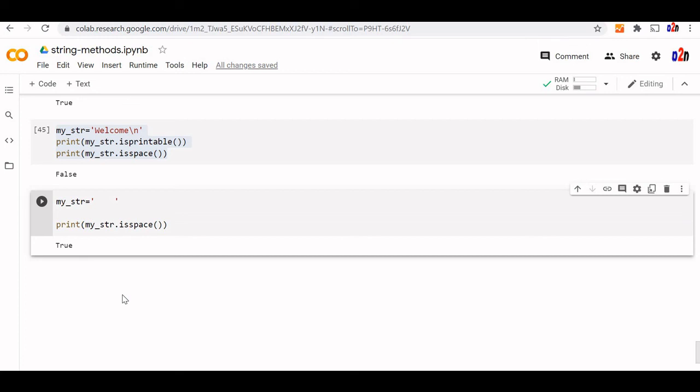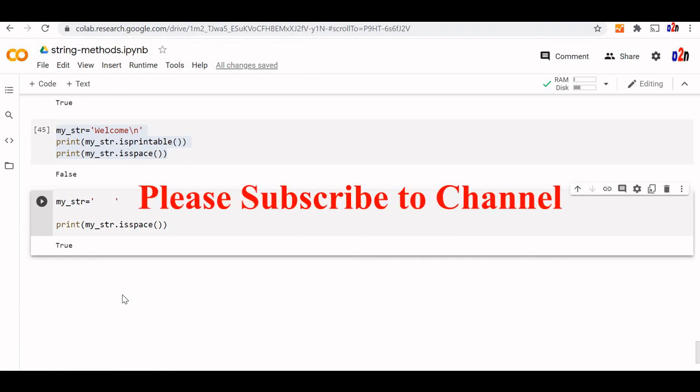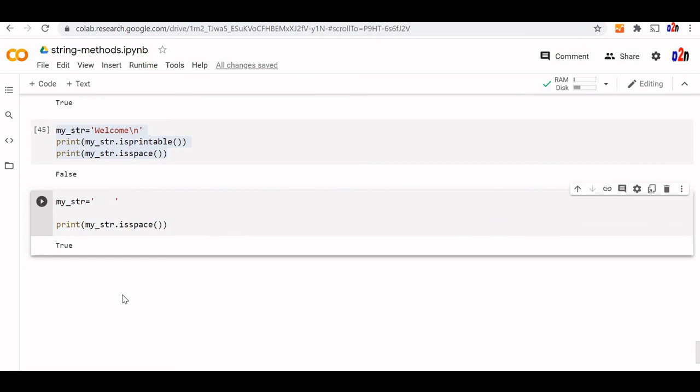In the part one we had differentiated between different how to declare a string and use it and multi-line strings and all. In the part two all the methods and in the part three we had discussed about all the checking of the string, whether it's uppercase, lowercase, title, whether it's a digit or a decimal, all these checkings we have done.